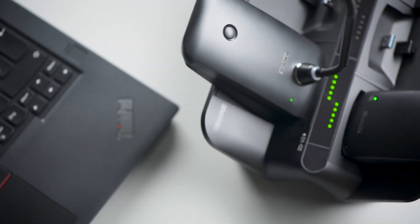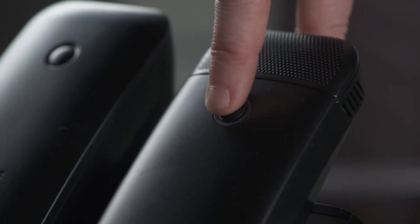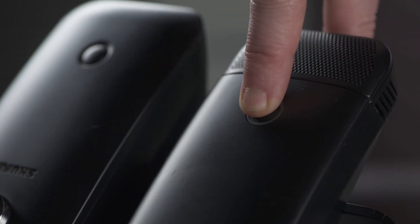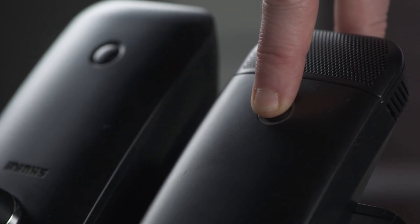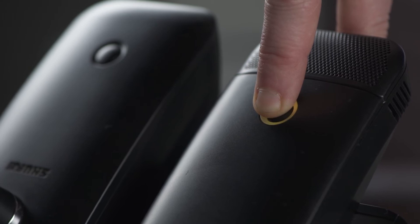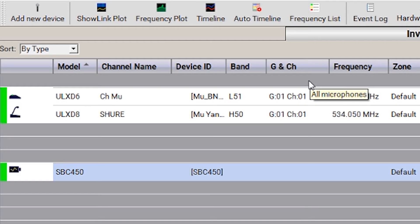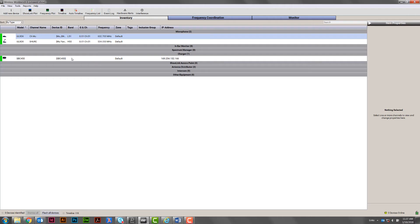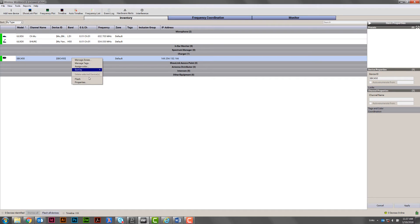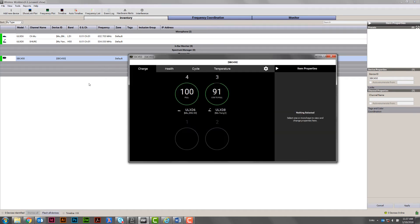When a transmitter is on the charging station, you can also press and hold its mute button to identify it in Workbench's inventory list. Right-click the charging station and choose Properties to see more information about the charger.